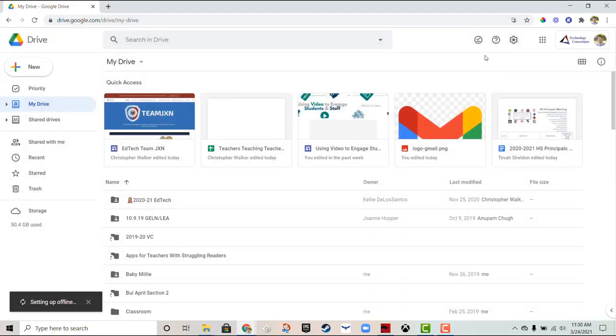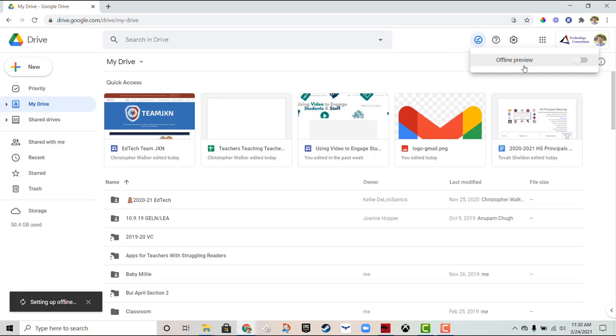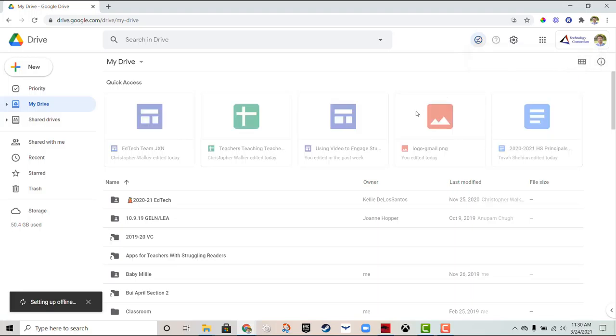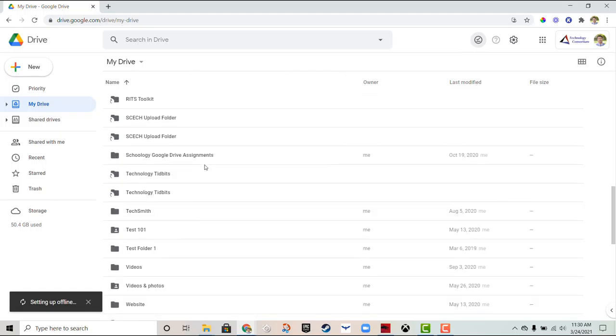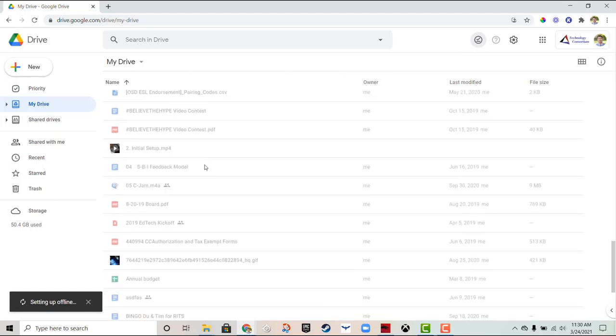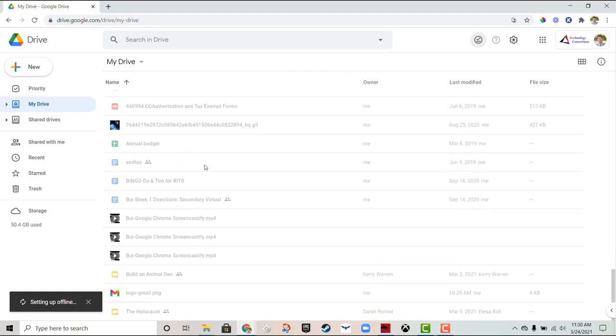If I click on that, it says offline preview. If I toggle that, it's going to show me which files I can access offline. As I scroll down my most recent files, I can access offline.